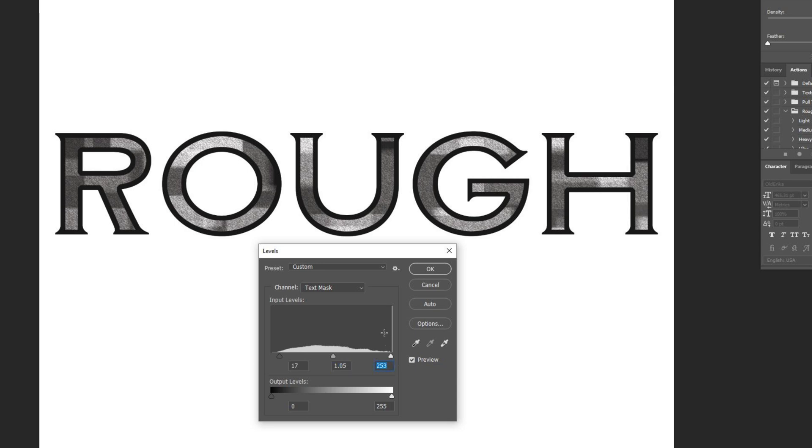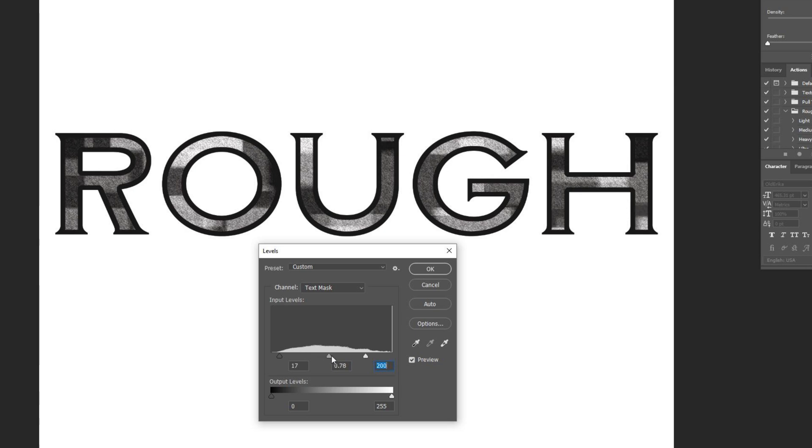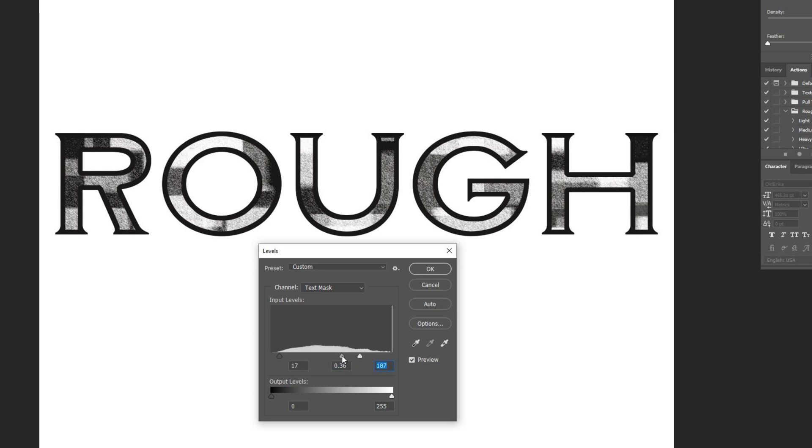When I do this, I almost always do it in the exact same way, but obviously do this however you think looks awesome or the best for you. I click on the right arrow here, and I just start dragging that off to the left. And then I bring the middle arrow closer to the right, which really just pumps up the contrast. And I just slowly but surely push these together or pull them apart until this starts looking the way that I want it to.